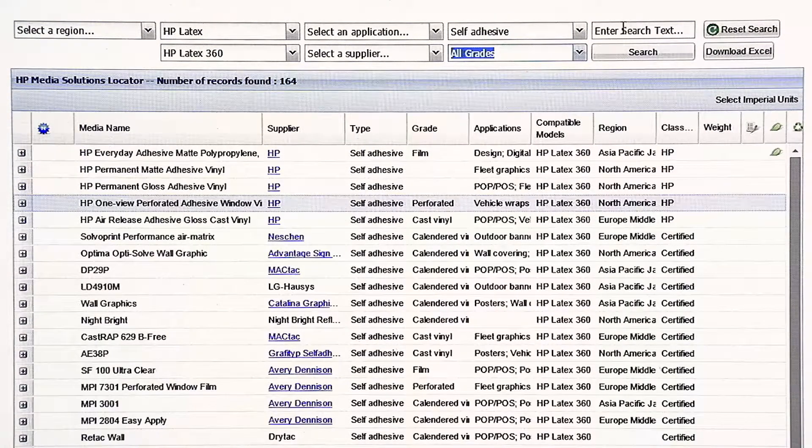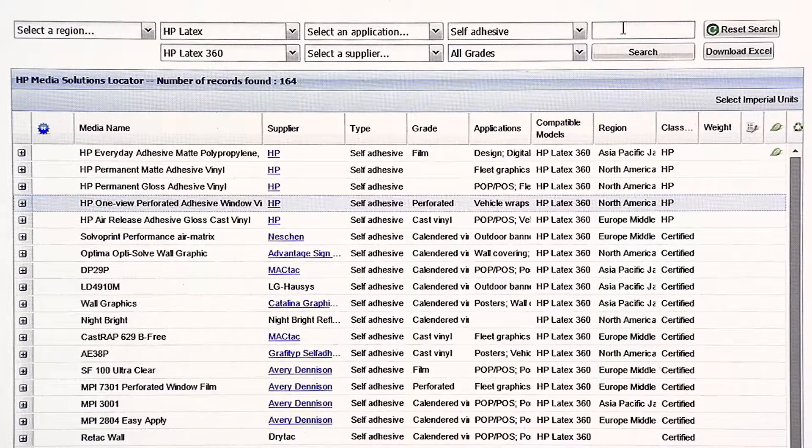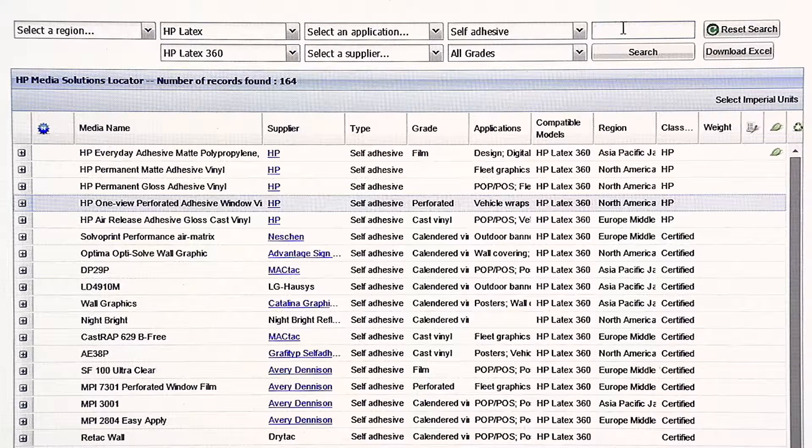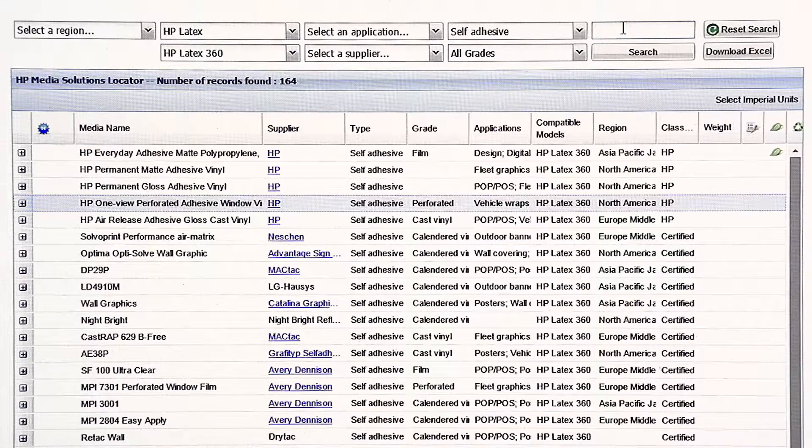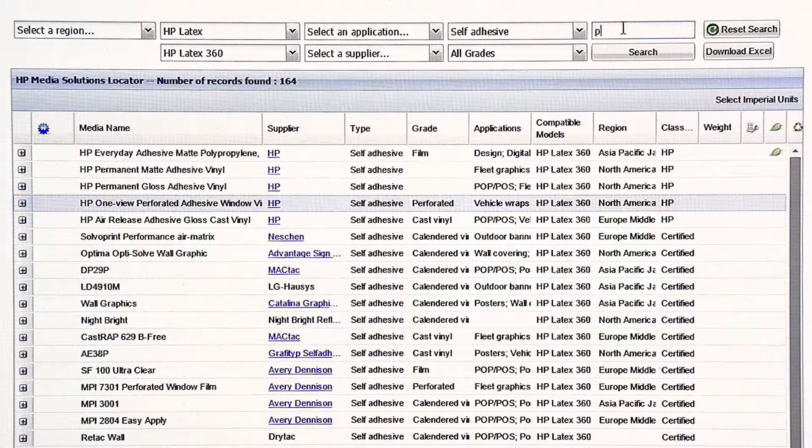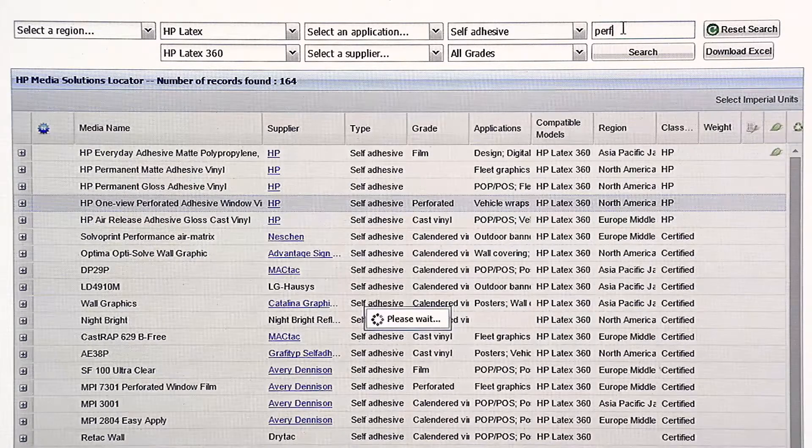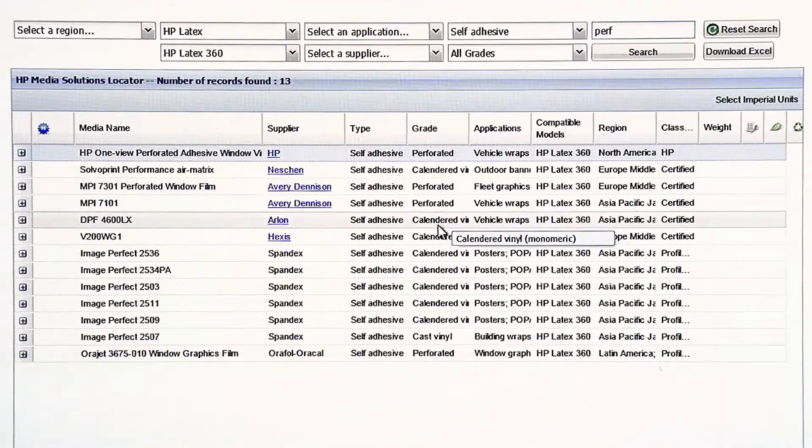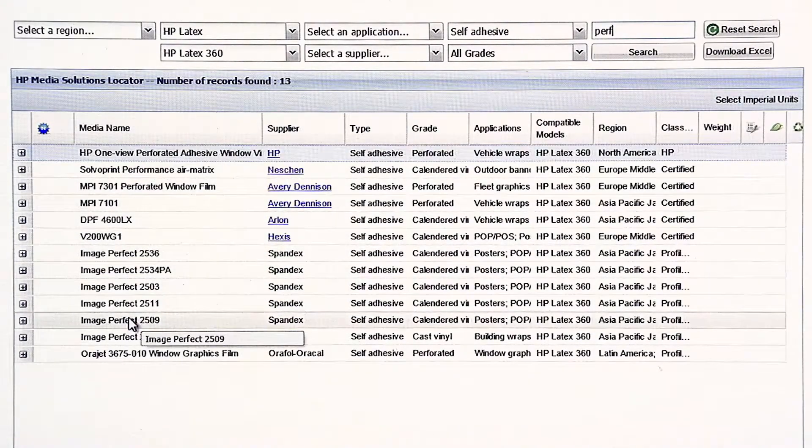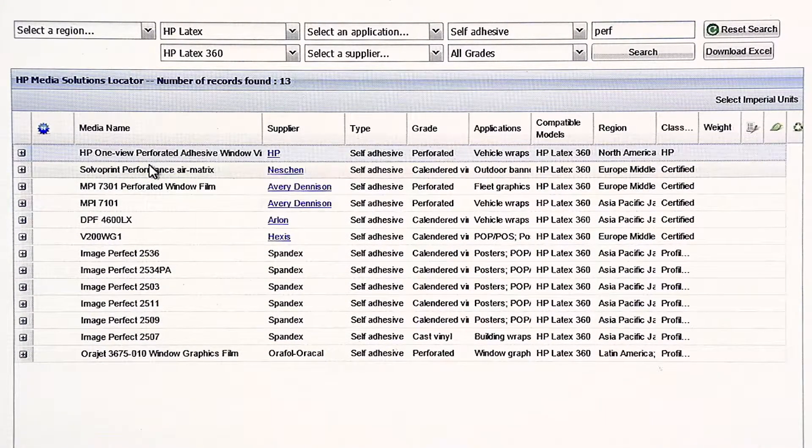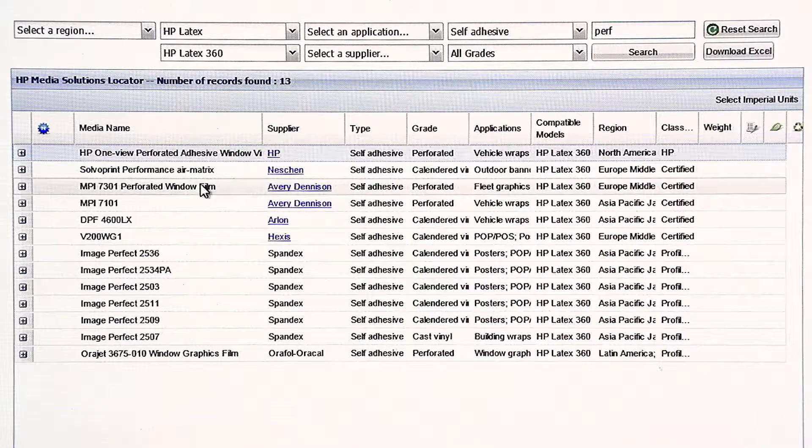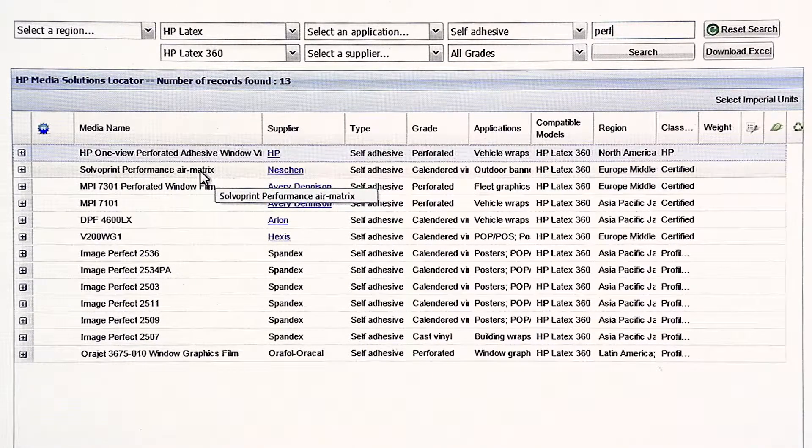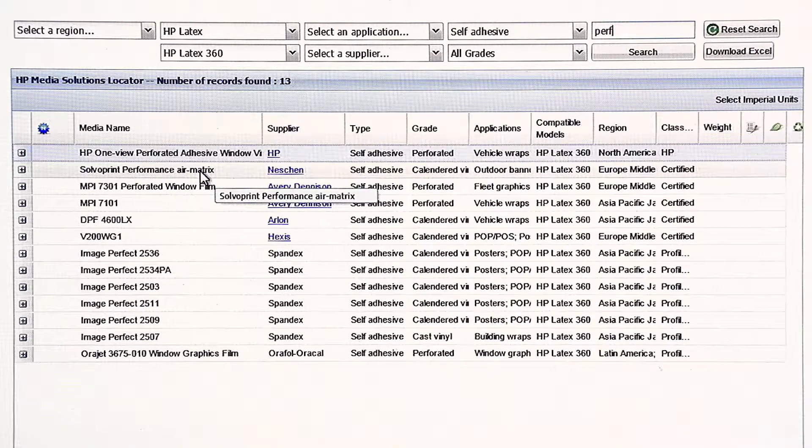Most medias have a category. They fit different types. And we have those types listed in our Media Locator. You can also use the Media Locator to do search terms. You can put in actual search terminology. For example, under self-adhesive, I might put in perf. And that probably indicates it's a perforated. And some more options show up. These may be different types of perforations, like the Neschen is a salvo print. That's a very nice window dot print film.